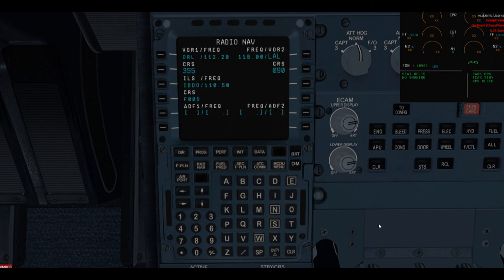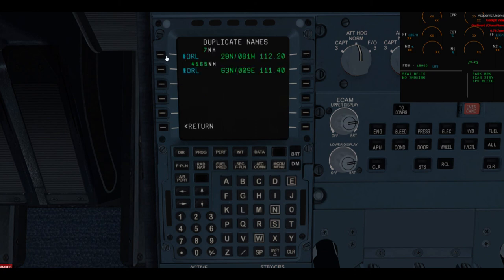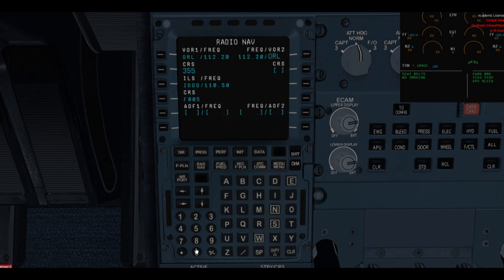Radio navs: VOR2 we have Lakeland radio 090. Second one we have Orlando 055. If we want to make any changes — say I want Orlando on VOR2 as well and radio 115 — radio navs are ready too. Done with number 4.